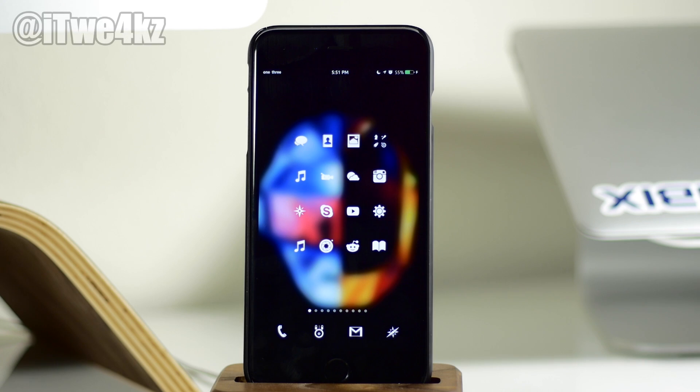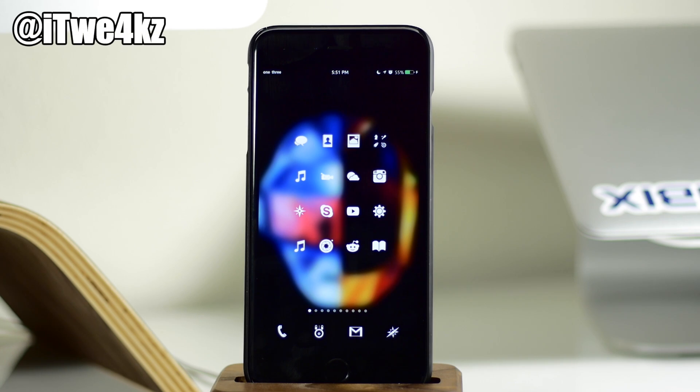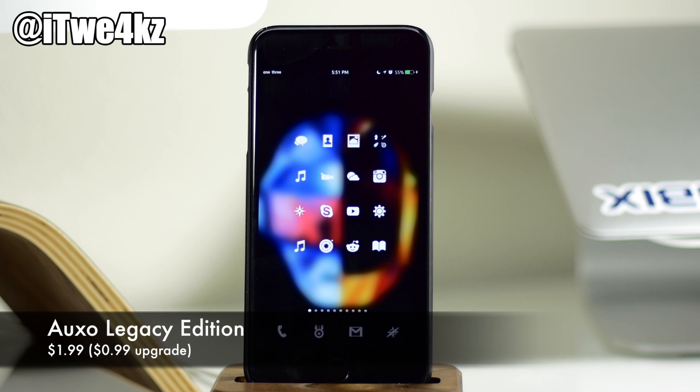What's up guys, this is iTweaks here, and today I'm going to be showing you a highly anticipated tweak called OXO Legacy Edition.